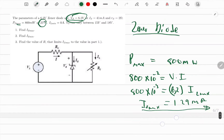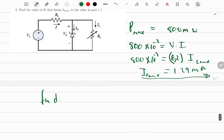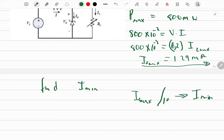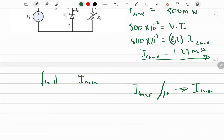The next question asks us to find the minimum current. Whenever you have the maximum current of a Zener diode, you can divide it by 10 to get the minimum current. There is a more accurate way using table interpolation, but as engineers, a rough estimation is acceptable — just as we take 9.8 and call it 10 for ease of calculation.